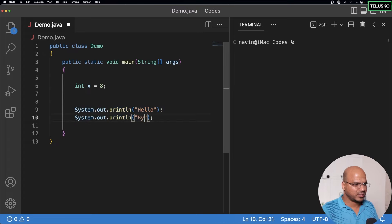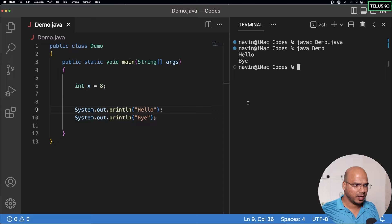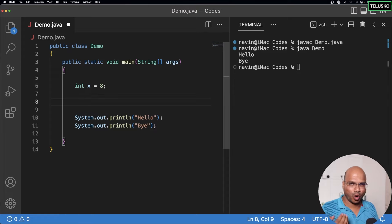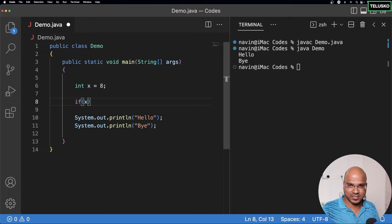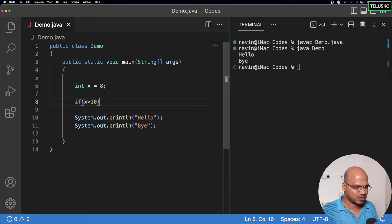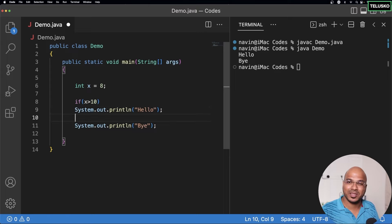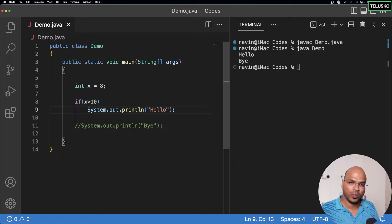Let's head to our code. We have a demo and I have a value of x which is 8. I want to print hello or bye based on some condition. If I just print both without any condition and run demo.java, we get both hello and bye. But I don't want to execute both statements — I want to execute hello based on some condition, and if that condition is false, execute the bye statement.